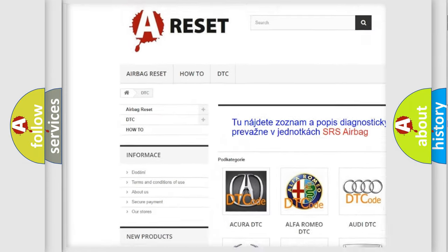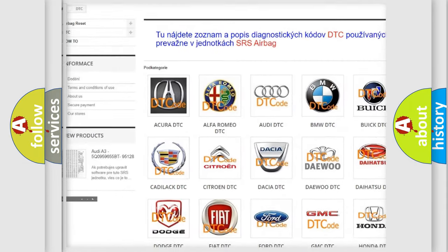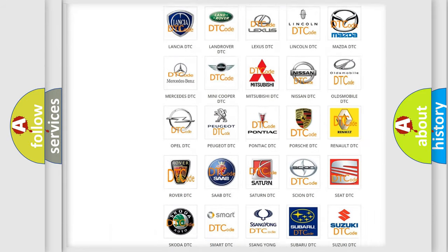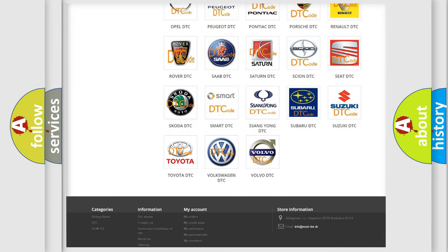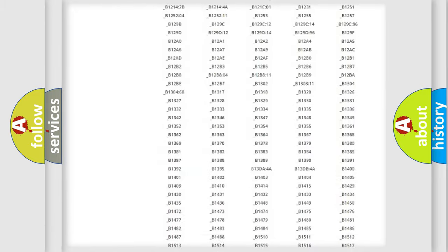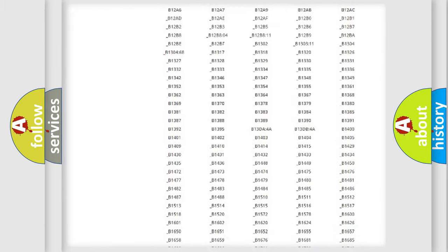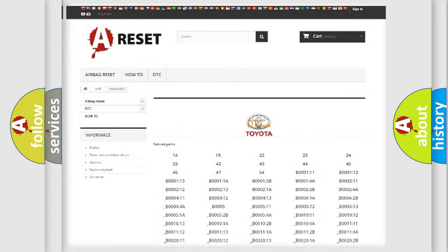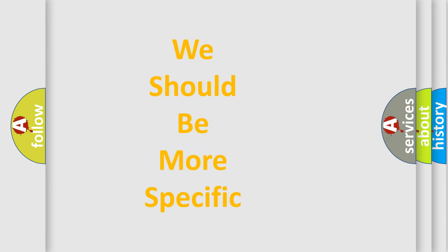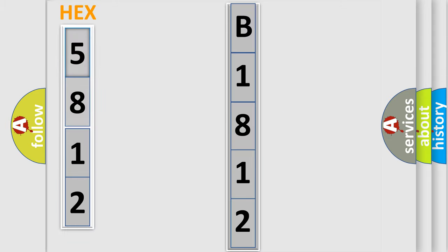Our website airbagreset.sk produces useful videos for you. You do not have to go through the OBD2 protocol anymore to know how to troubleshoot any car breakdown. You will find all the diagnostic codes that can be diagnosed in Toyota vehicles, and many other useful things. The following demonstration will help you look into the world of software for car control units.